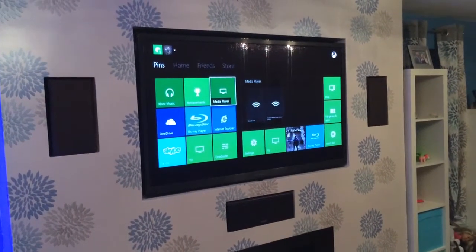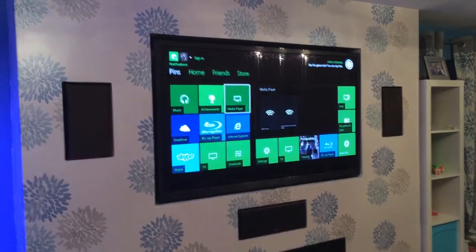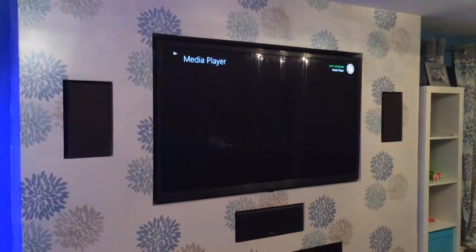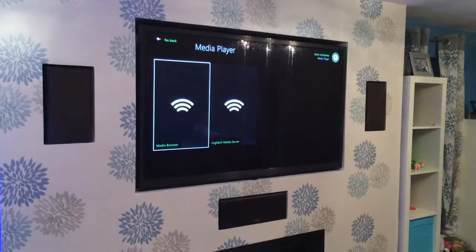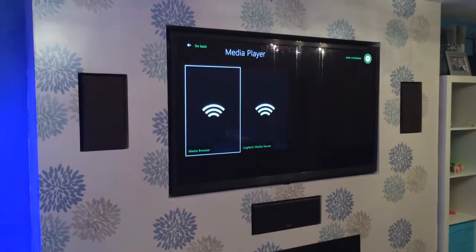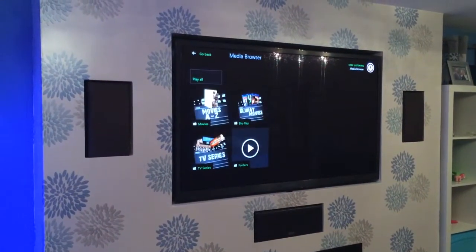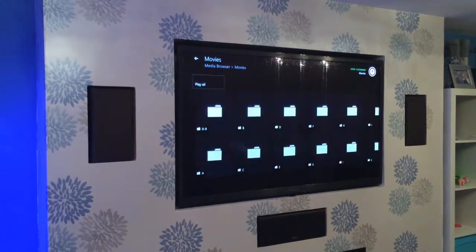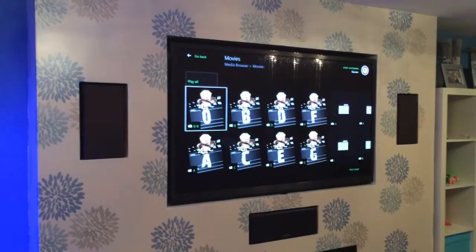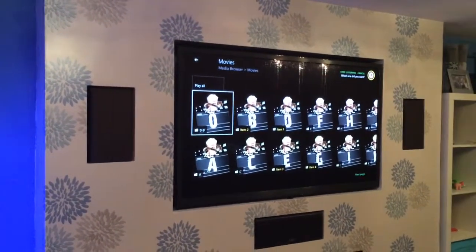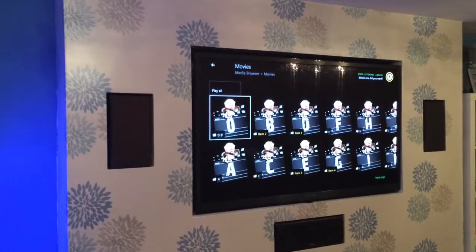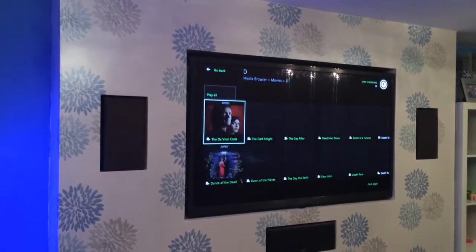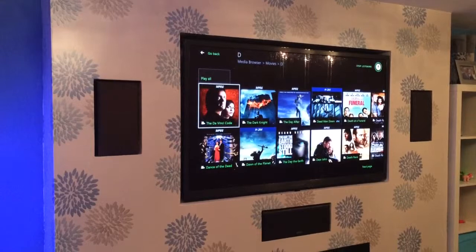Xbox, select MediaPlayer. MediaPlayer. MediaBrowser. Movies. Item 1. See, it brings all the cover art through.